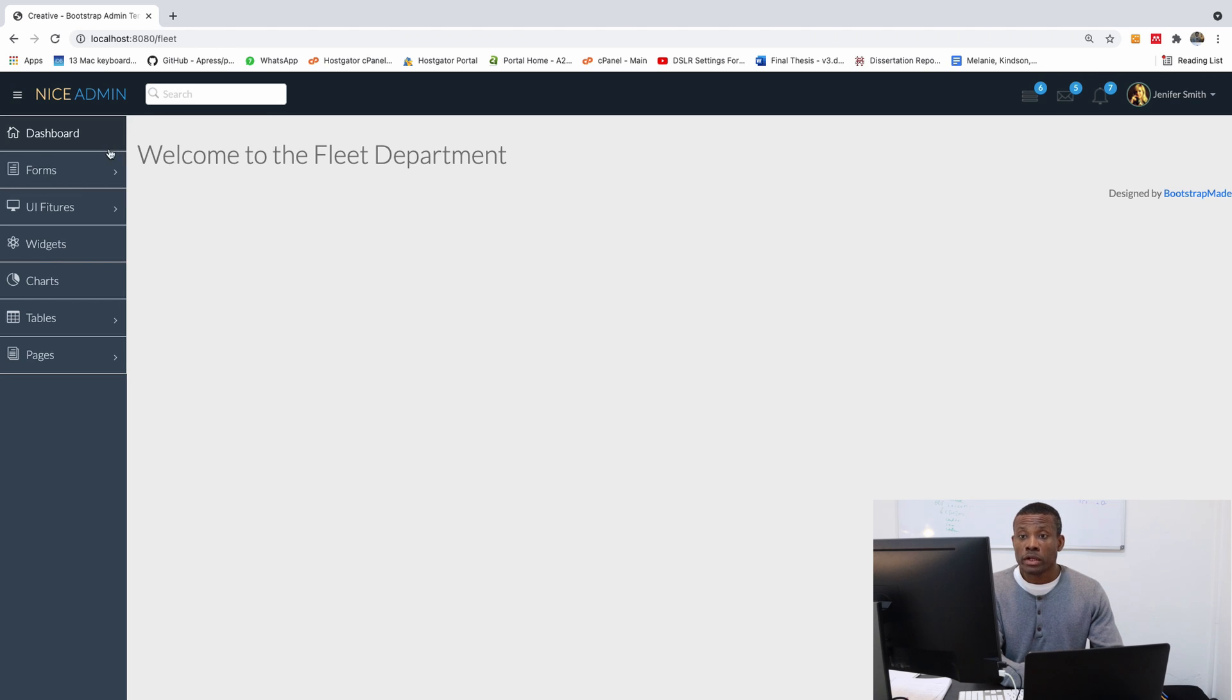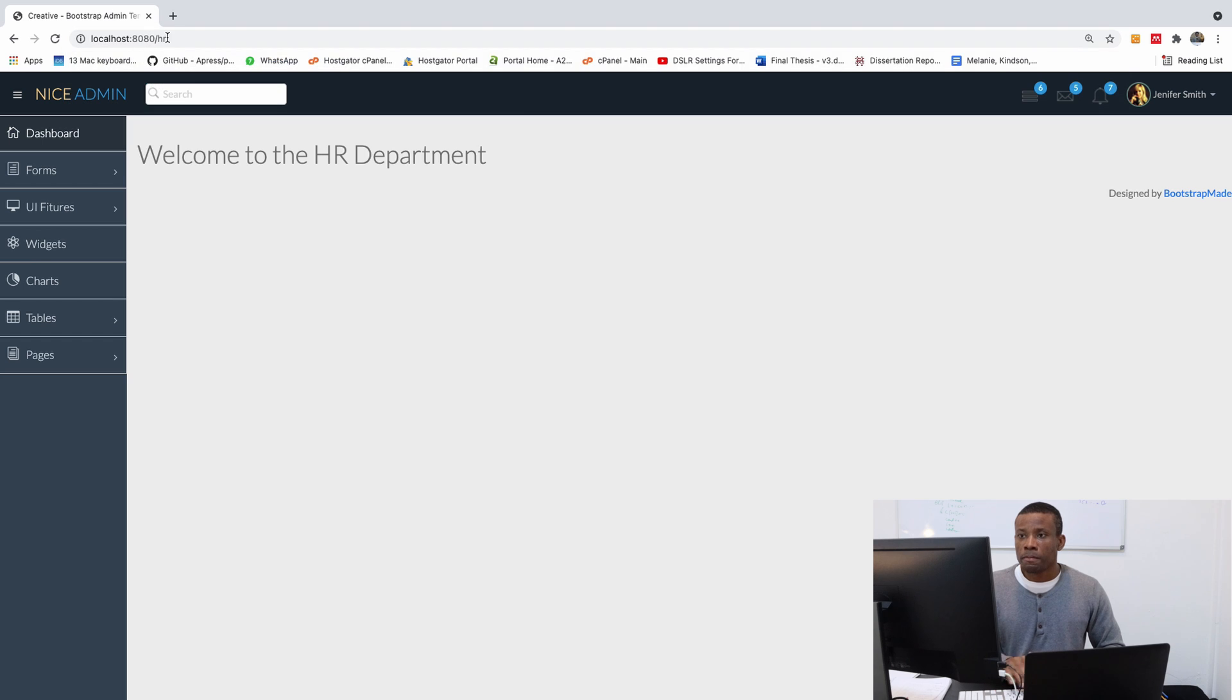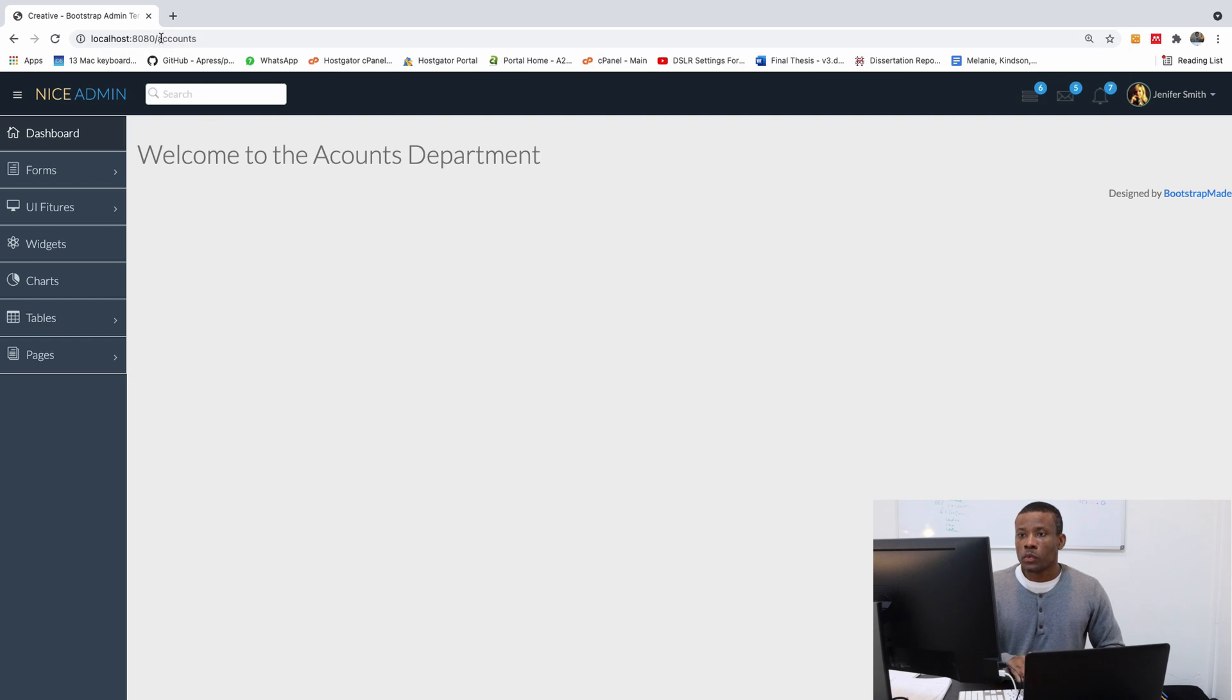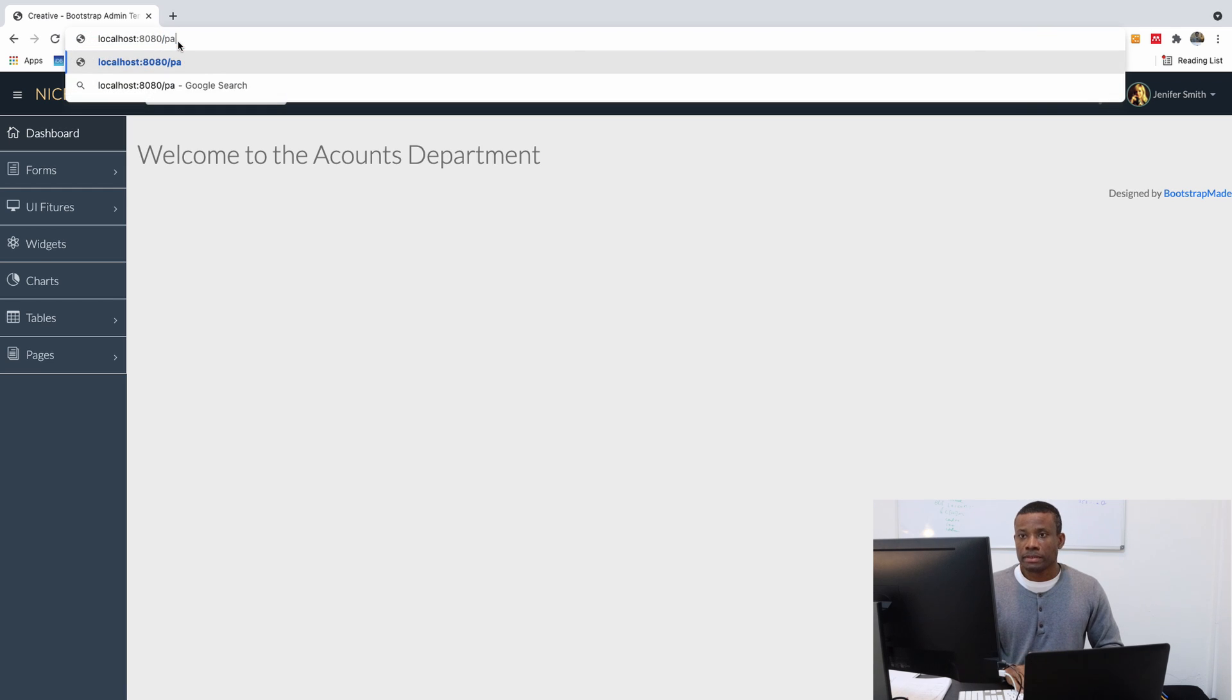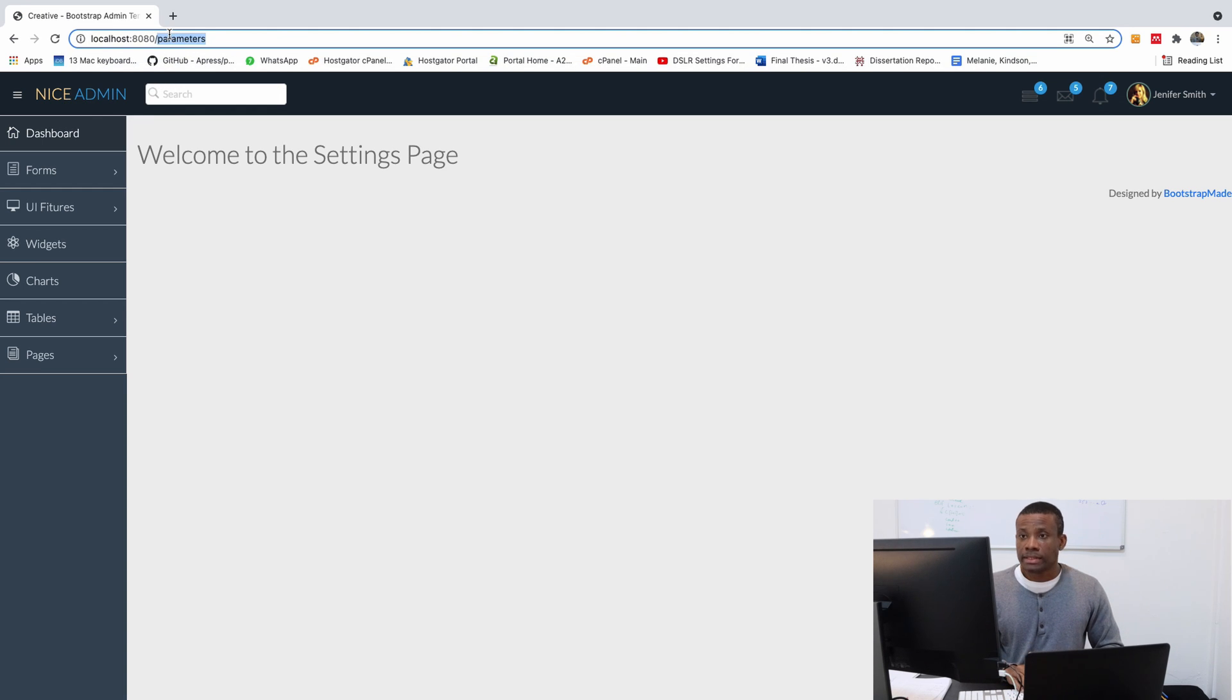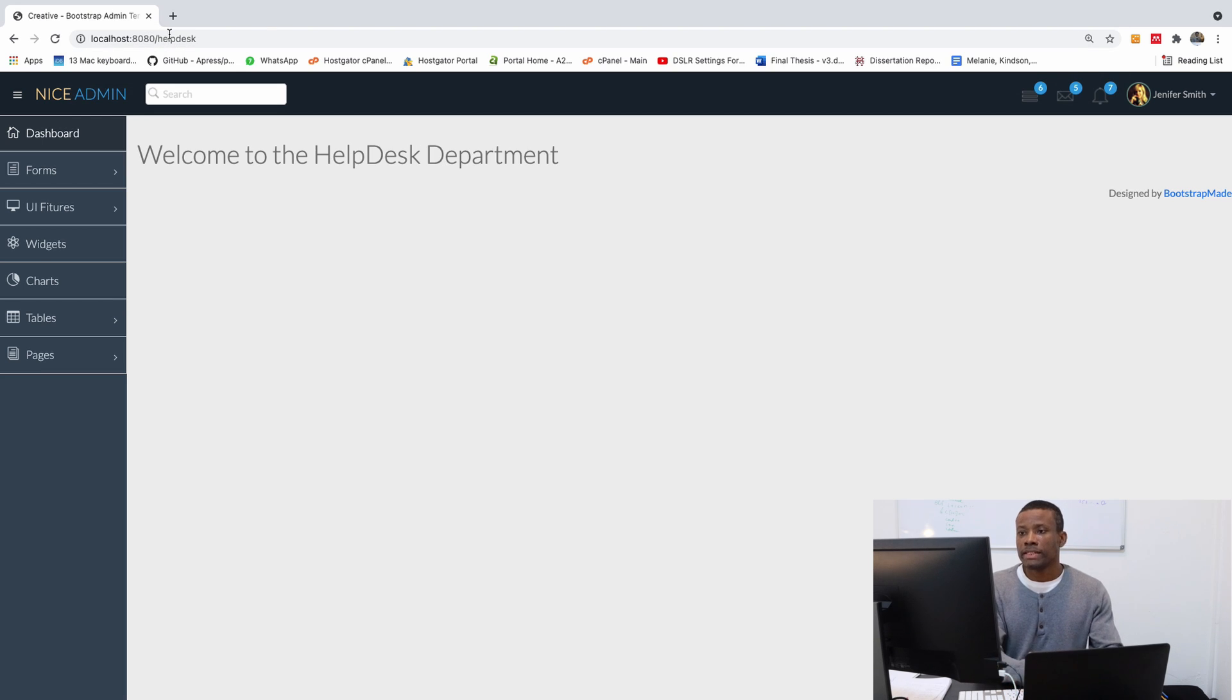And you can see welcome to fleet. Let me go back to HR. Welcome to HR. And accounts. Welcome to accounts department. And let's see the parameters. Parameters. Welcome to the settings page. And so on. So help desk maybe. All right.